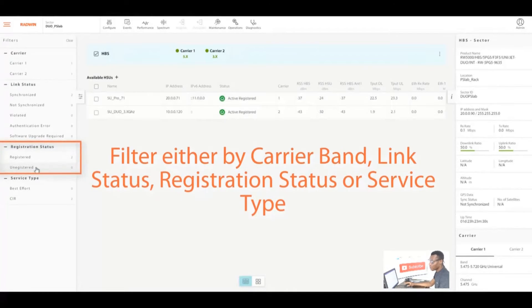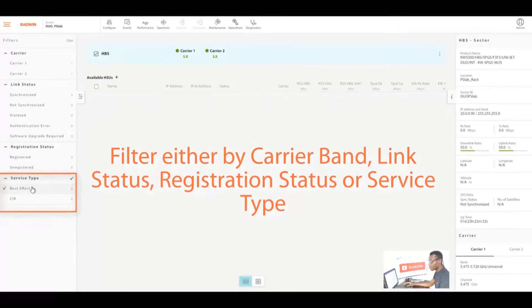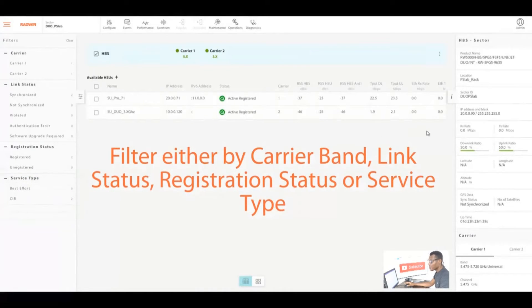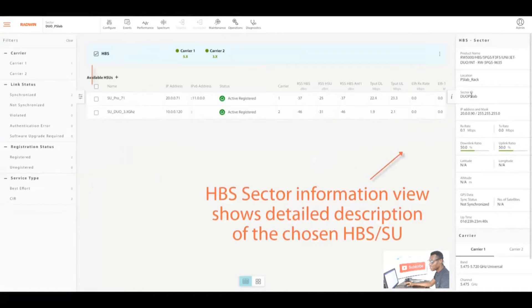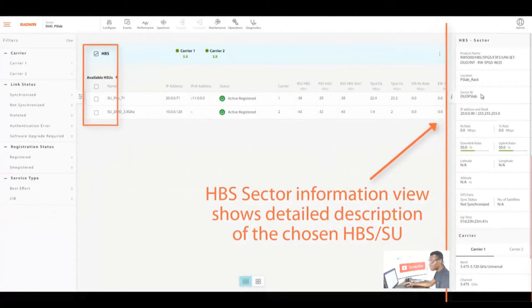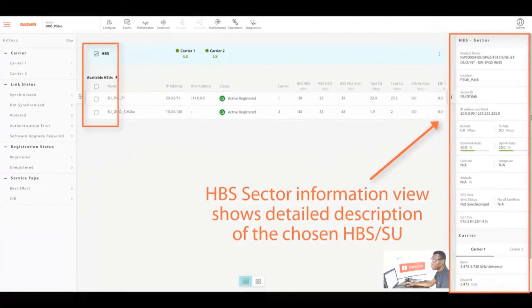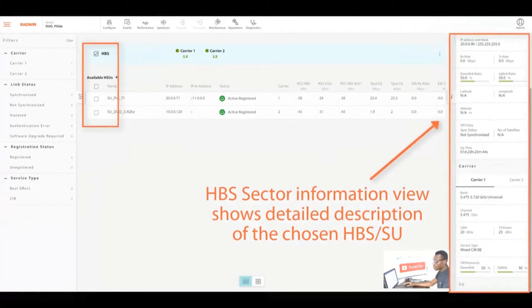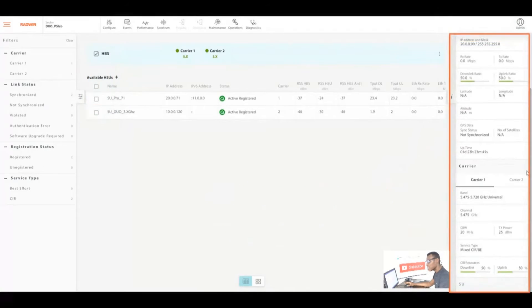For the link status we can check how many HSU users are synchronized or not synchronized. We can also check for interference. We can confirm how many are registered and unregistered, and we can check if our service type is on best effort or CIR.